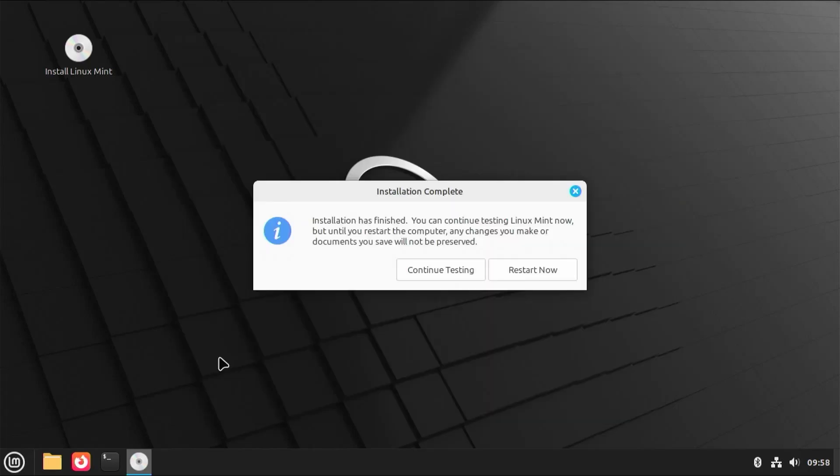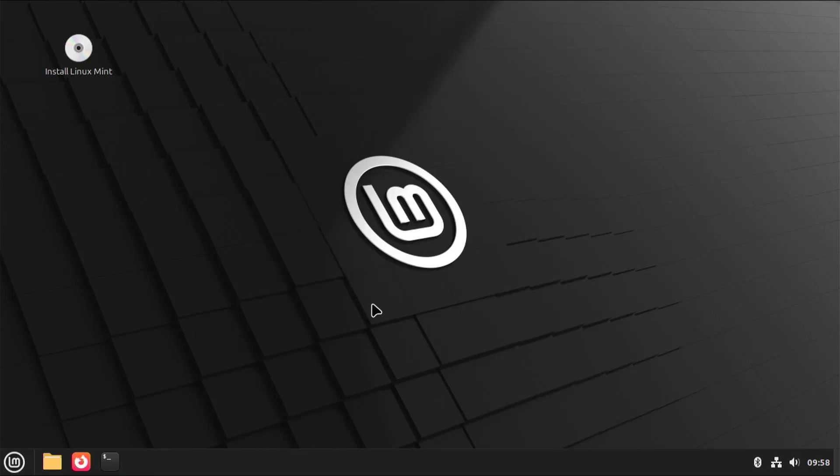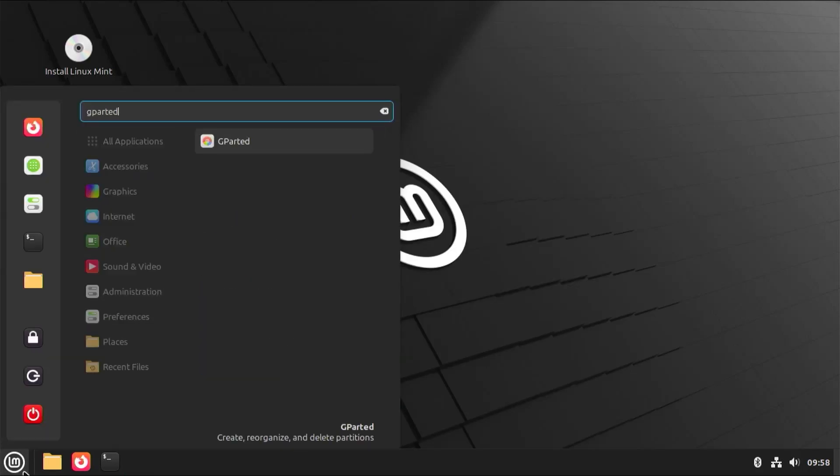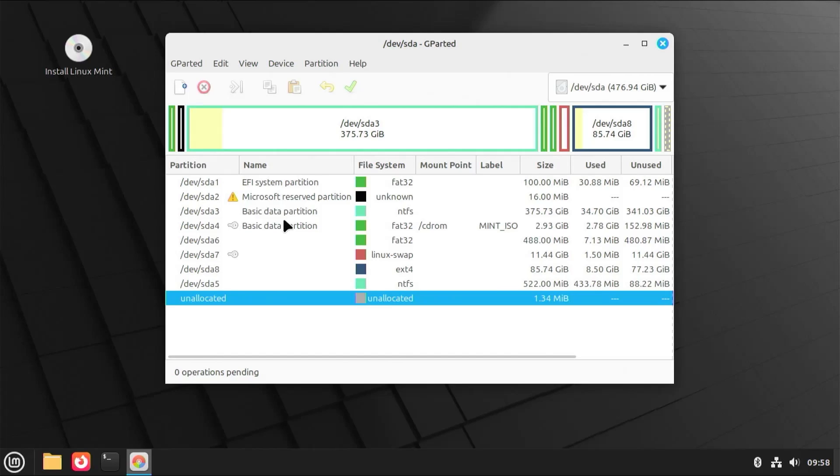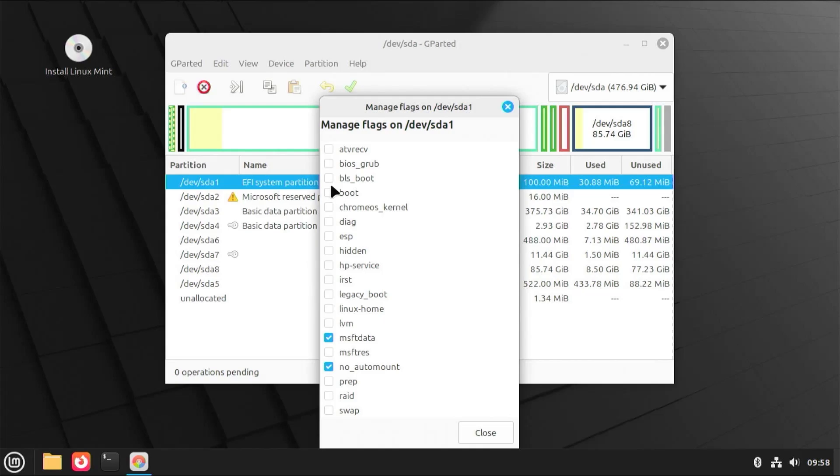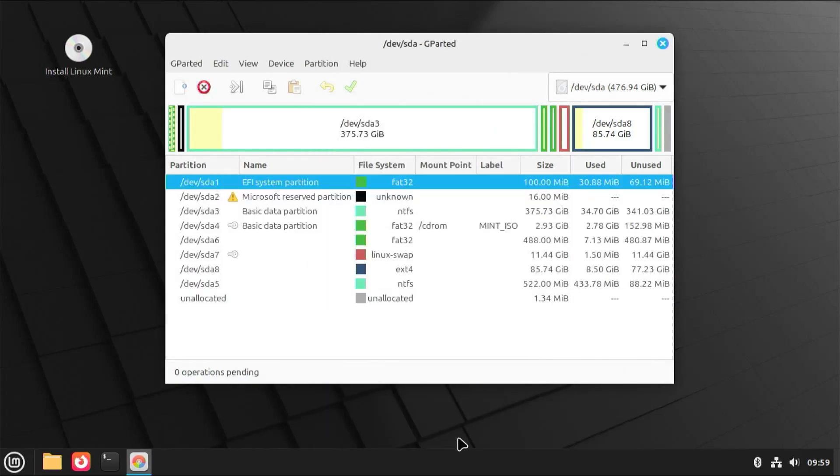Alright, installation has completed. Go to continue testing. I'm going to go back into GParted. I'm going to go to SDA1, right-click, manage flags. I'm going to select the boot flag. Hit close. And SDA4, I'm going to leave it as is. I'm going to close.